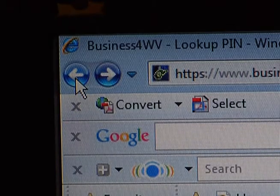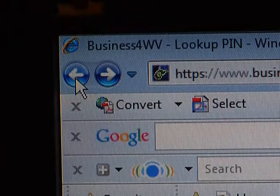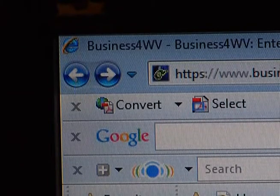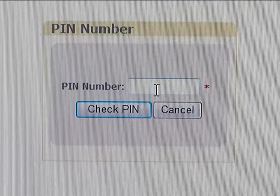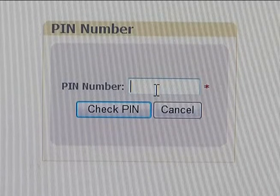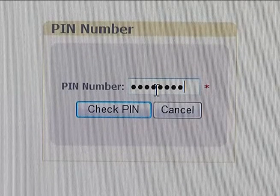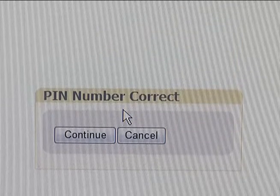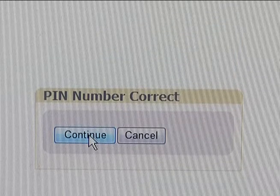You can then go back to the Annual Report Filing page by clicking the Back tab at the top left of your screen until you see the Secretary of State's PIN number page. Enter your PIN and then click Check PIN. Once the system says your PIN is correct, click Continue.